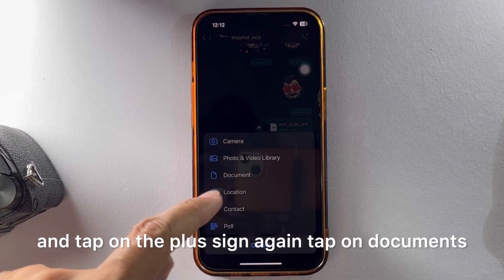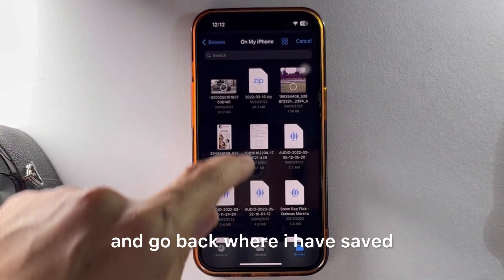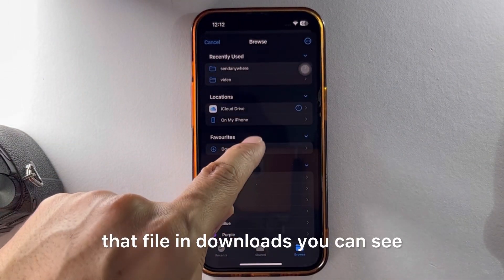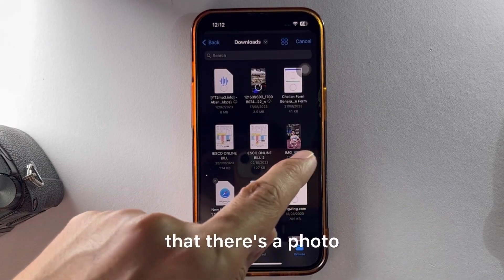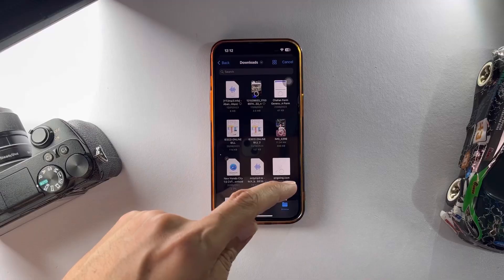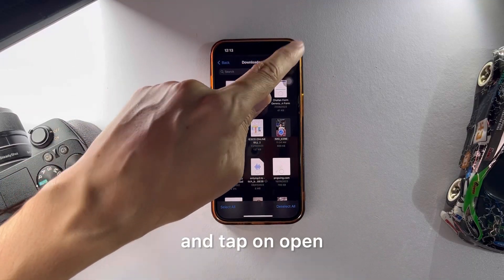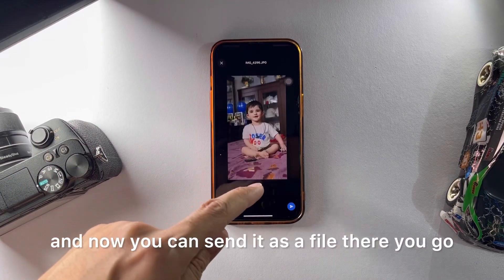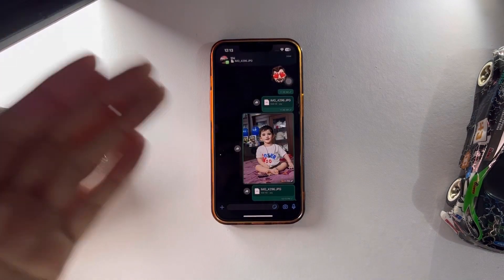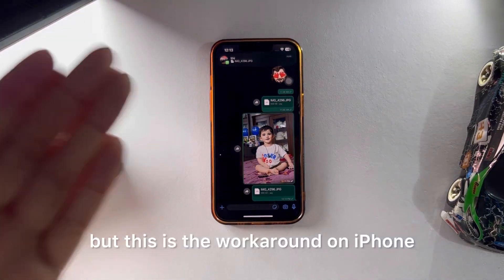Now go back to WhatsApp, tap on the plus sign again, and tap on Documents. Go to where you saved that file — I saved it in Downloads. You can see the photo I already saved in that folder. Select that photo and tap Open, and now you can send it as a file.